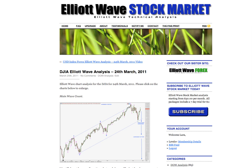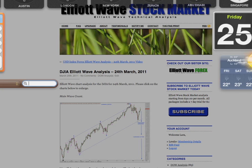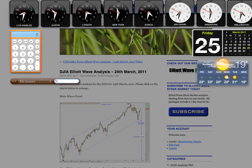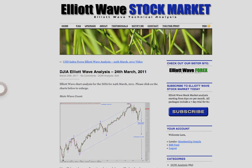Hi, this is Lara at Elliott Wave Stock Market with a free Dow analysis for you for the trading session dated Thursday 24th of March. I'm recording this video at 11:30pm New York time on Thursday the 24th, before markets open for the 25th.